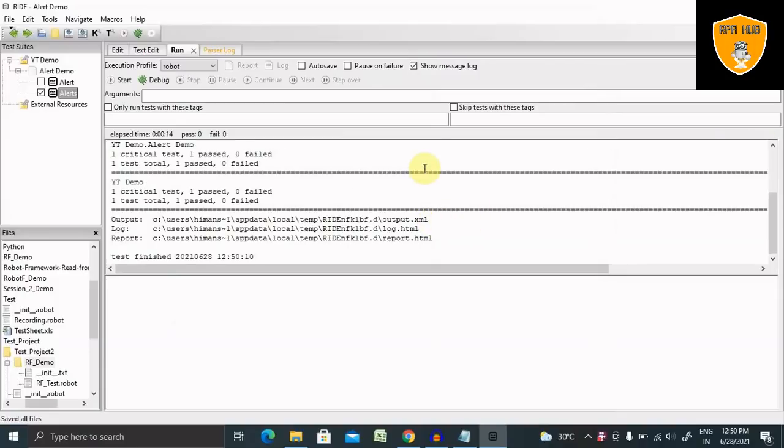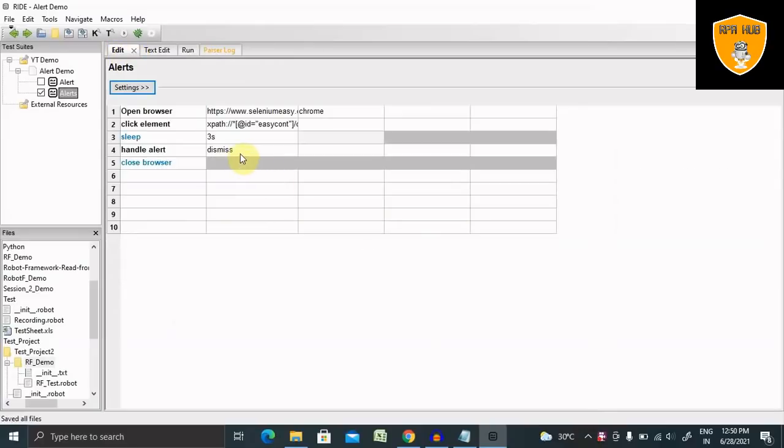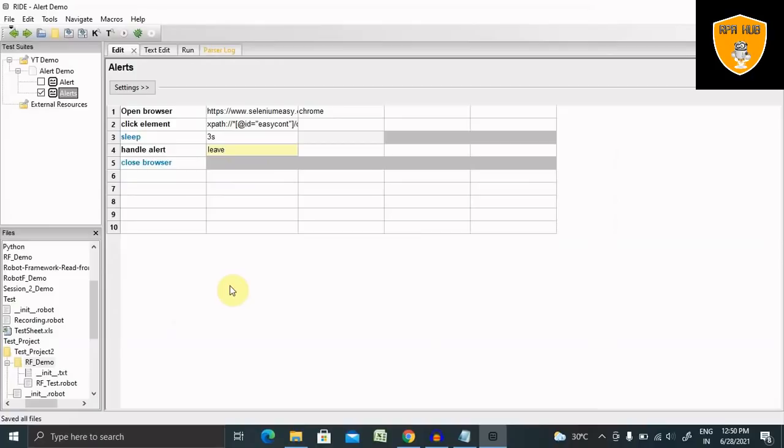If I want to leave the popup button, then we can add leave so that it will not click any of the buttons and perform the actions whatever is required. This is how we can handle it.